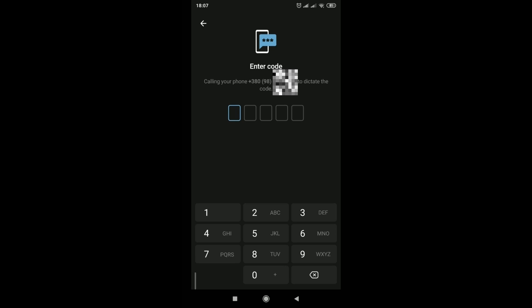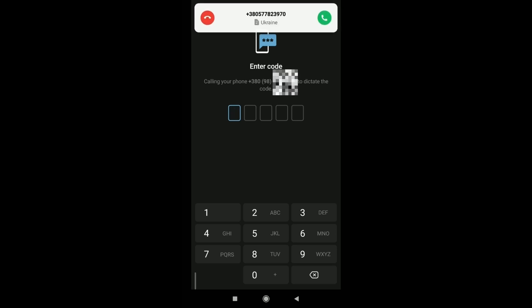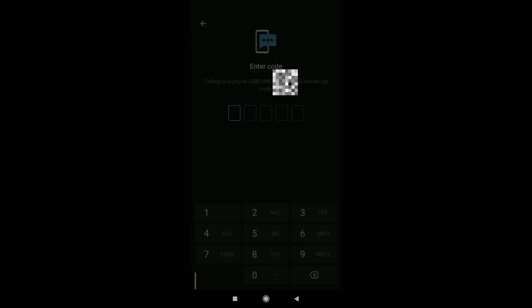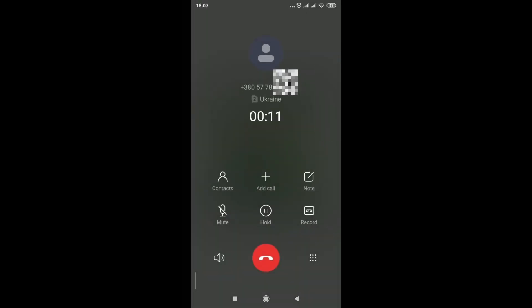Now you need to enter the code. They called me and dictated the code. I enter it.